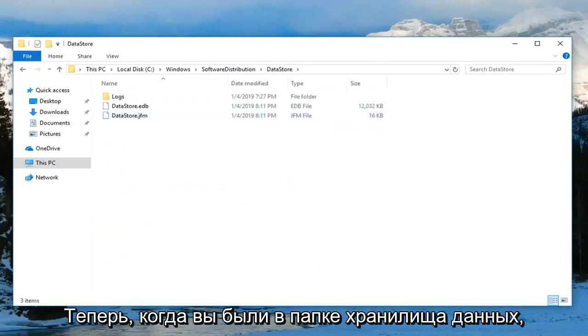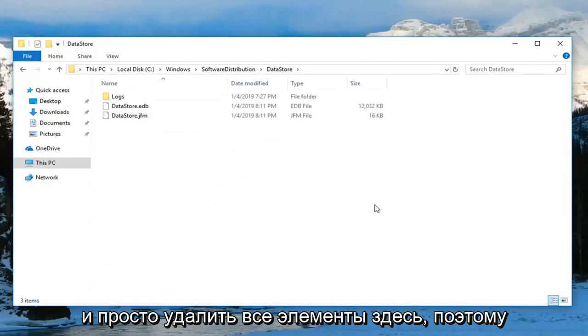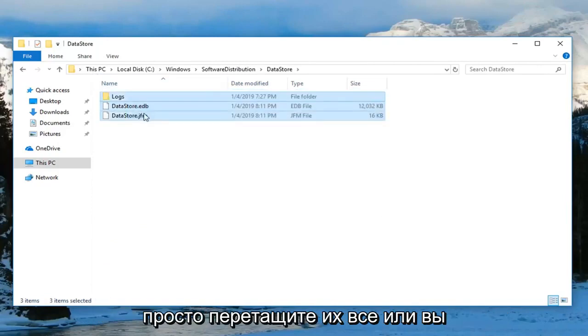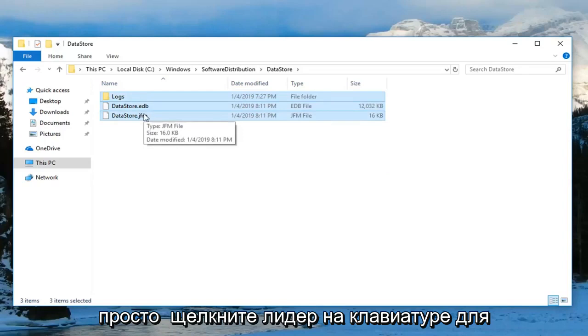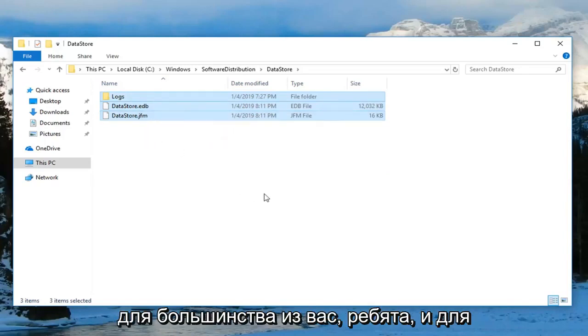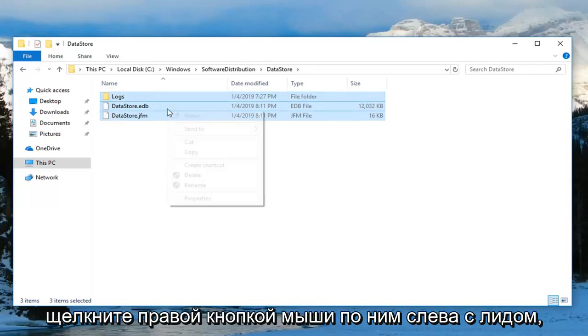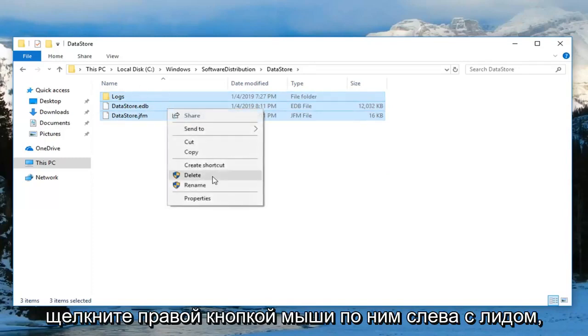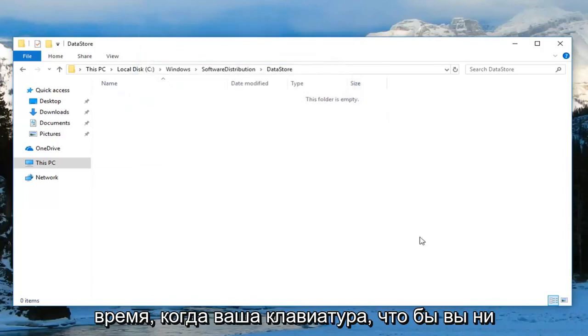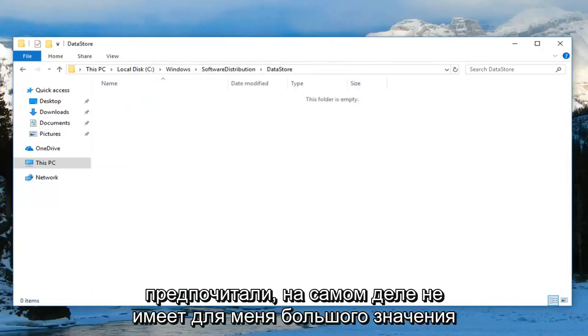Now that you are in the DataStore folder, go ahead and delete any items in here. Just drag over all of them, or you can click delete on your keyboard for each one. There's only three, and for most of you there should only be three. Right click over them and left click delete. You can delete them one at a time on your keyboard, whatever you prefer.